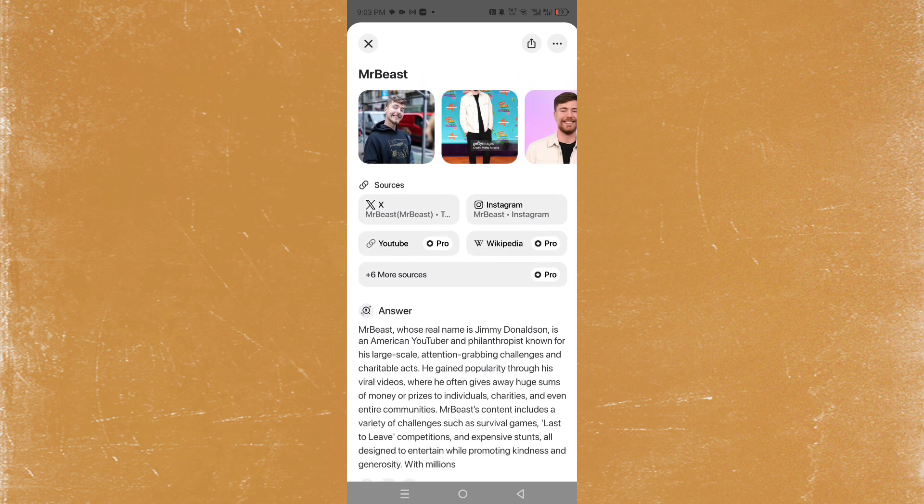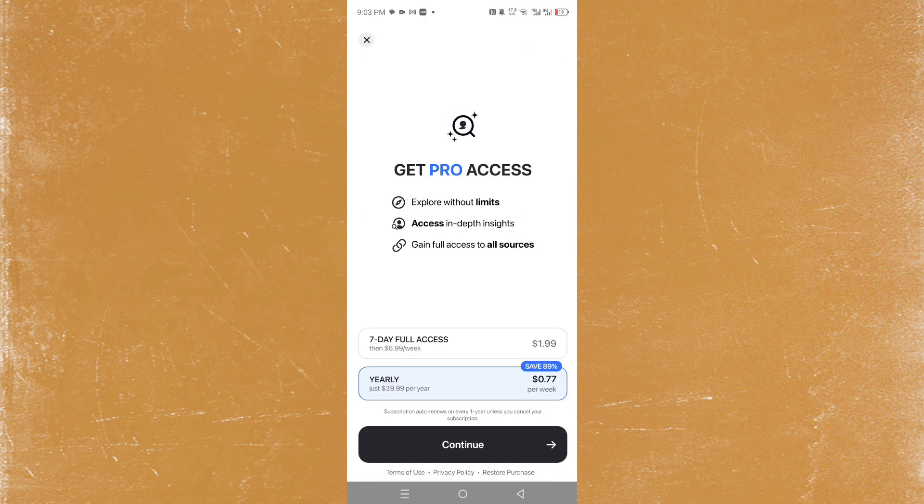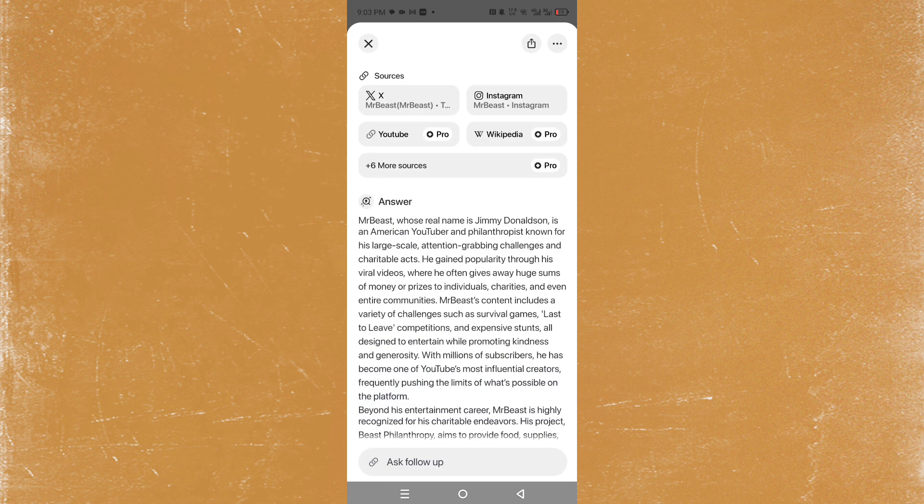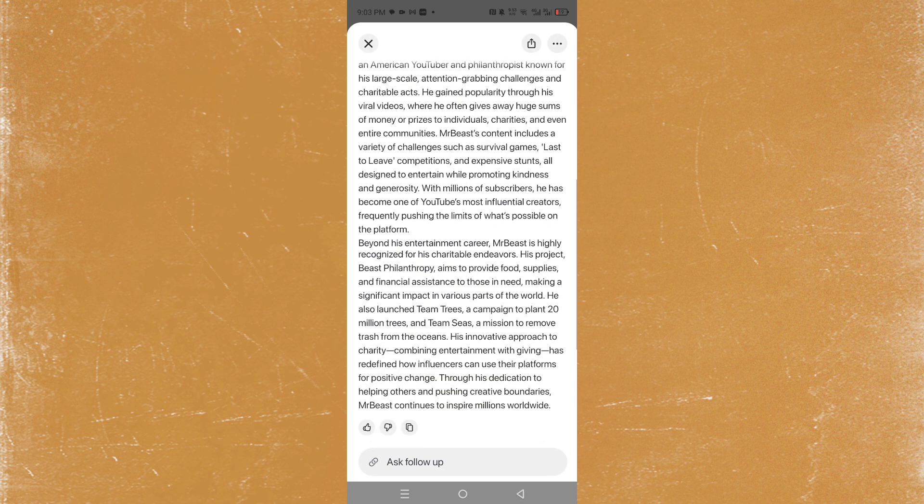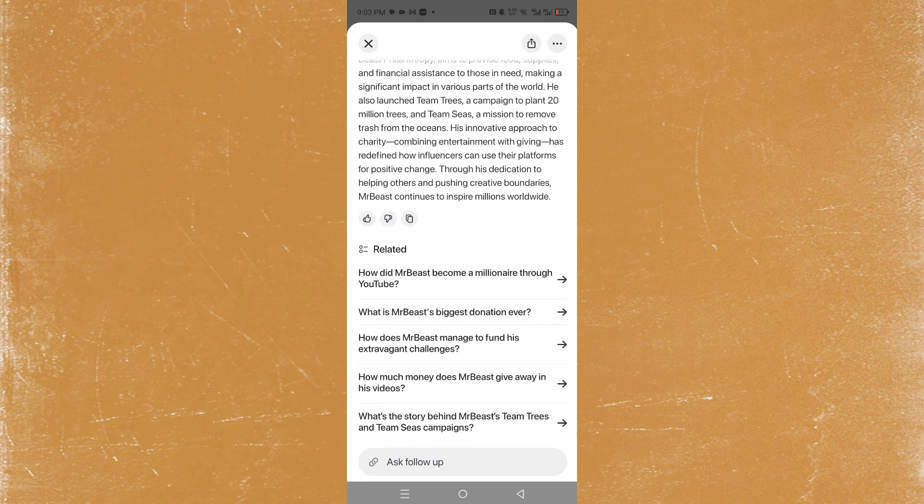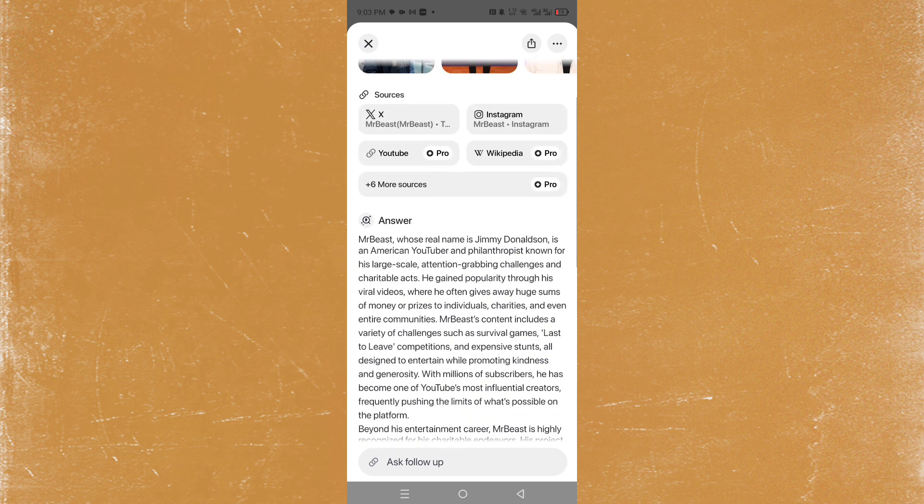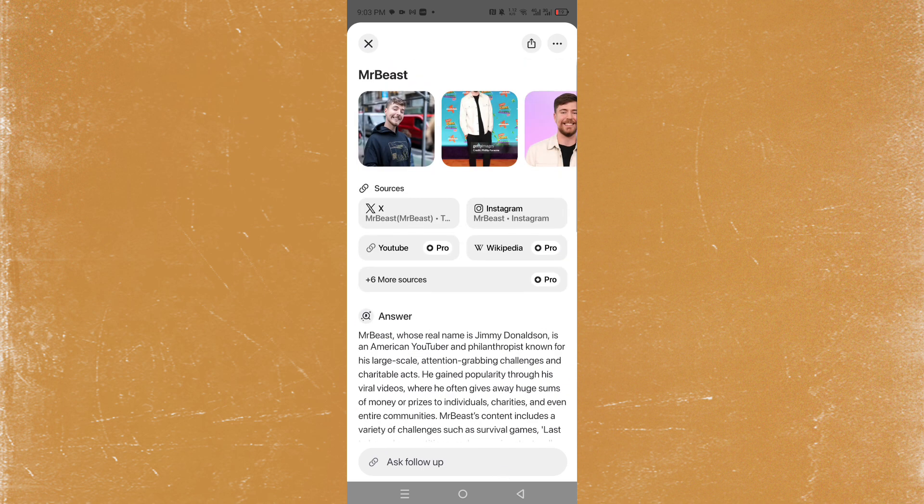coming in real time, including sources as well. Now to get more sources you will need the Pro version, but here you get the whole answer, a summary, and related potential questions. You can even ask follow-ups